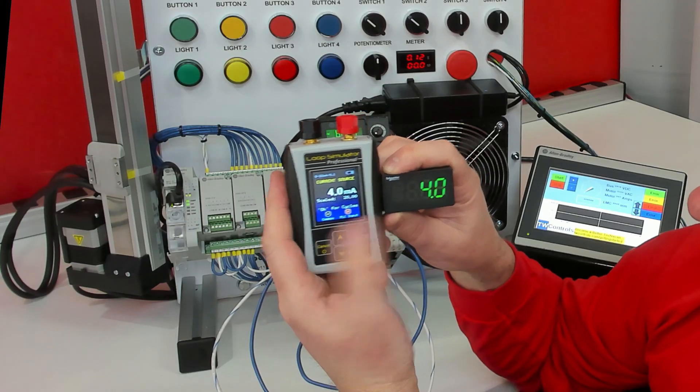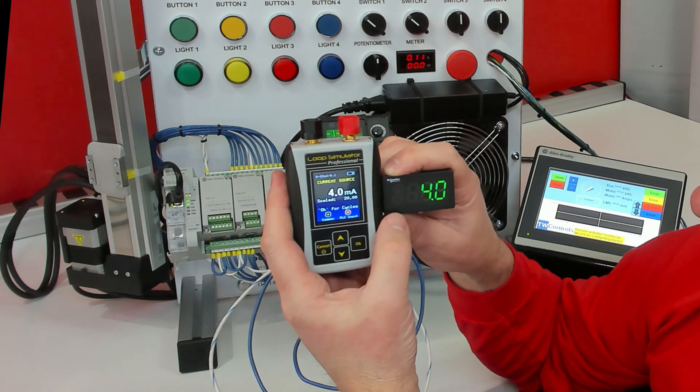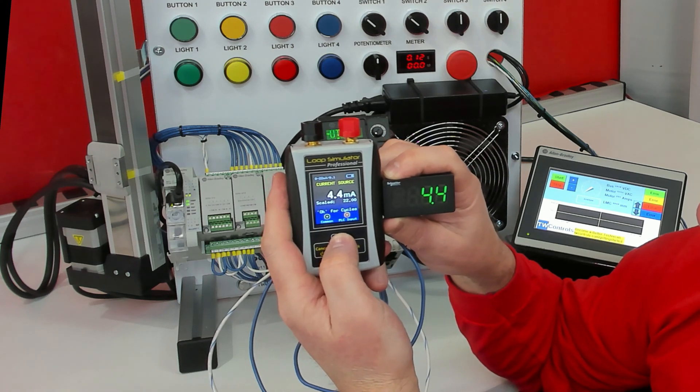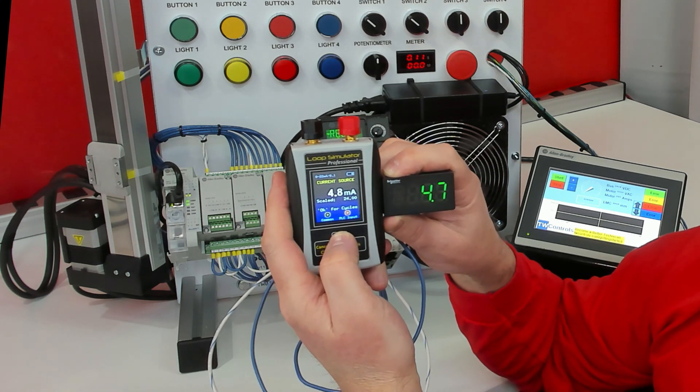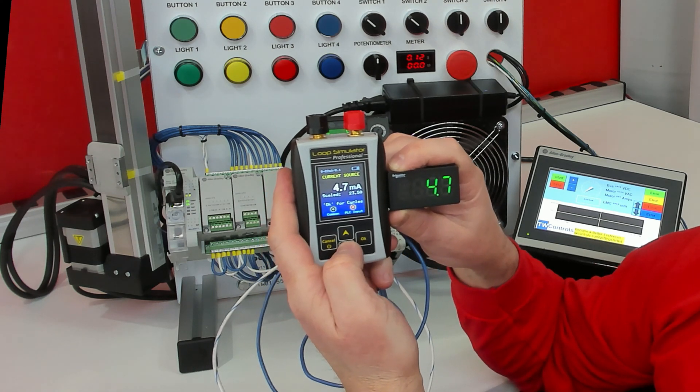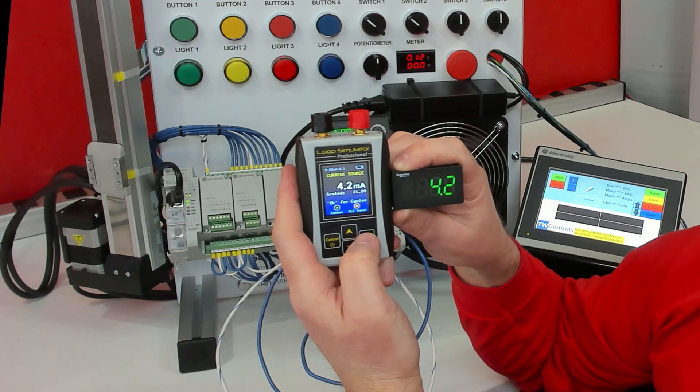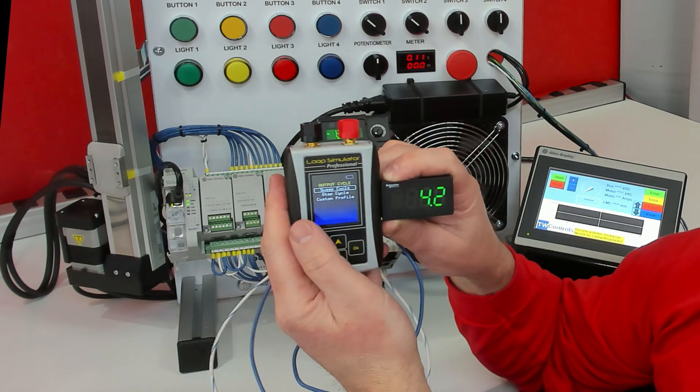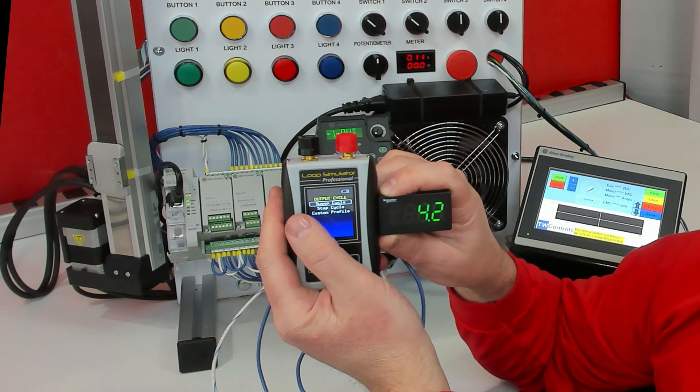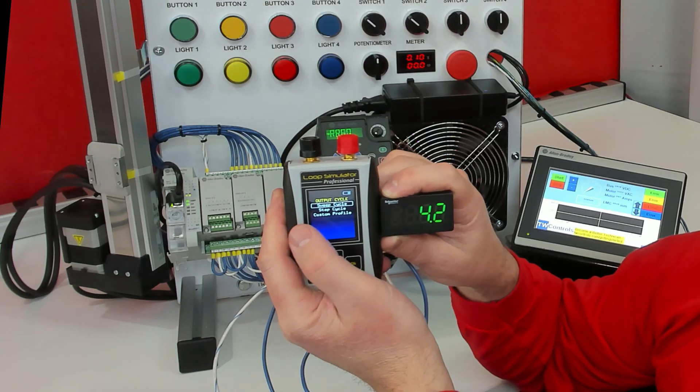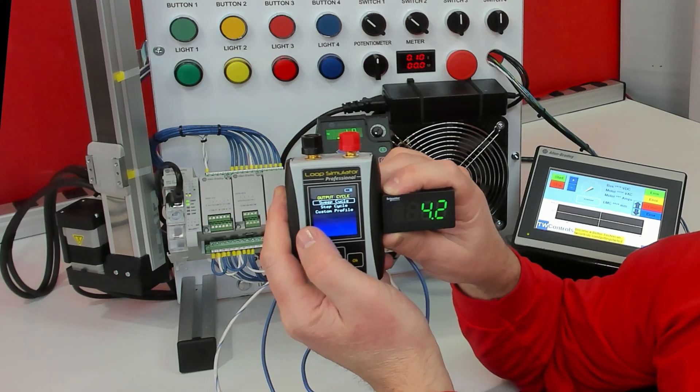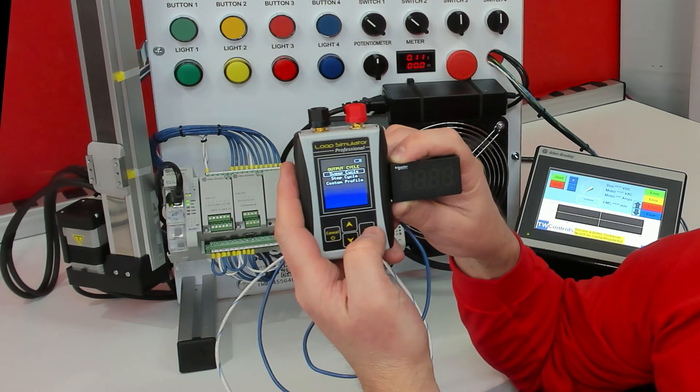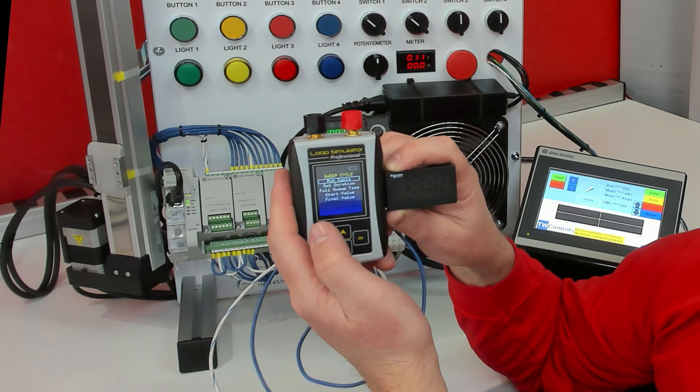I have 4 mA on my simulator and 4 mA on the meter. Typically we're just using the up and down arrows to adjust this, but if you press the OK button, it brings up more options. We have Sweep, Step Cycle, and Custom Profile. If I select Sweep Cycle,